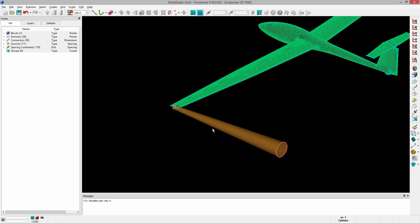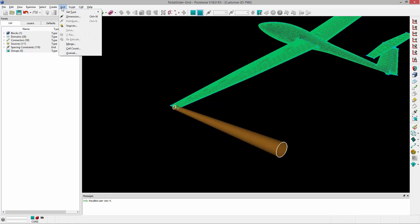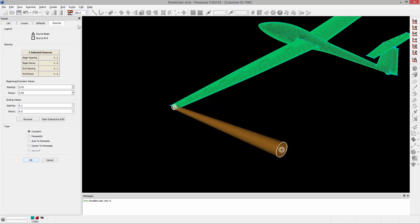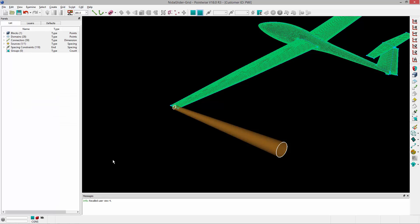And now if I click the source, I can go to grid sources, and I can change the spacing and decay values at either end of this source. And once that's done, I'll accept that and click OK.